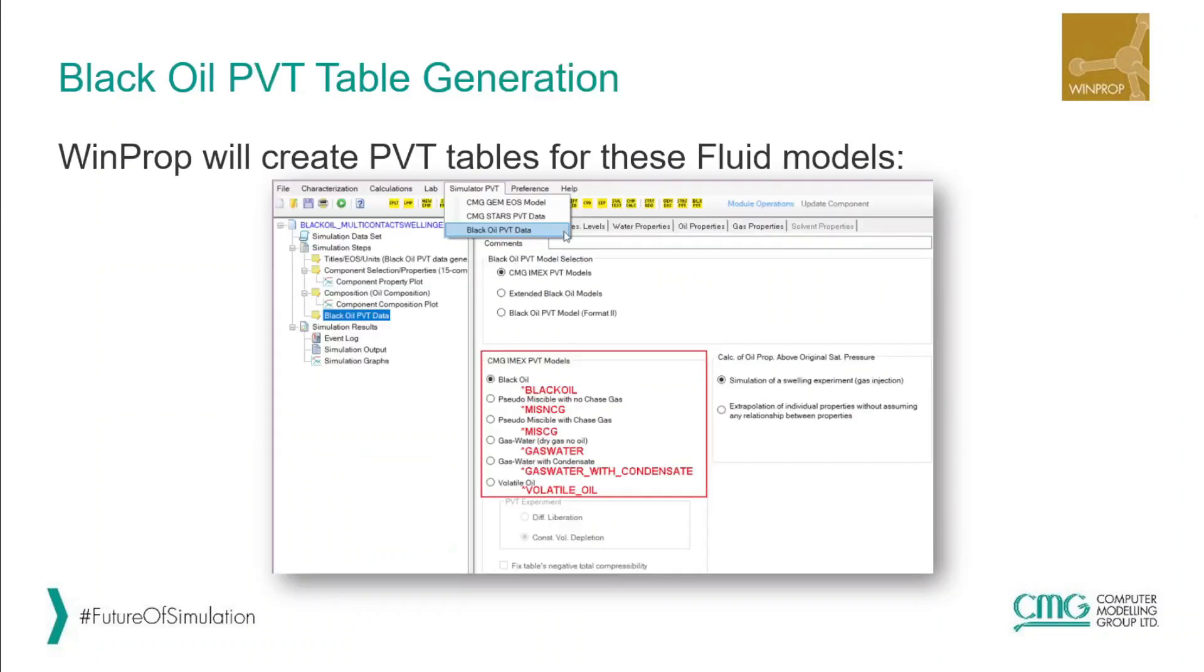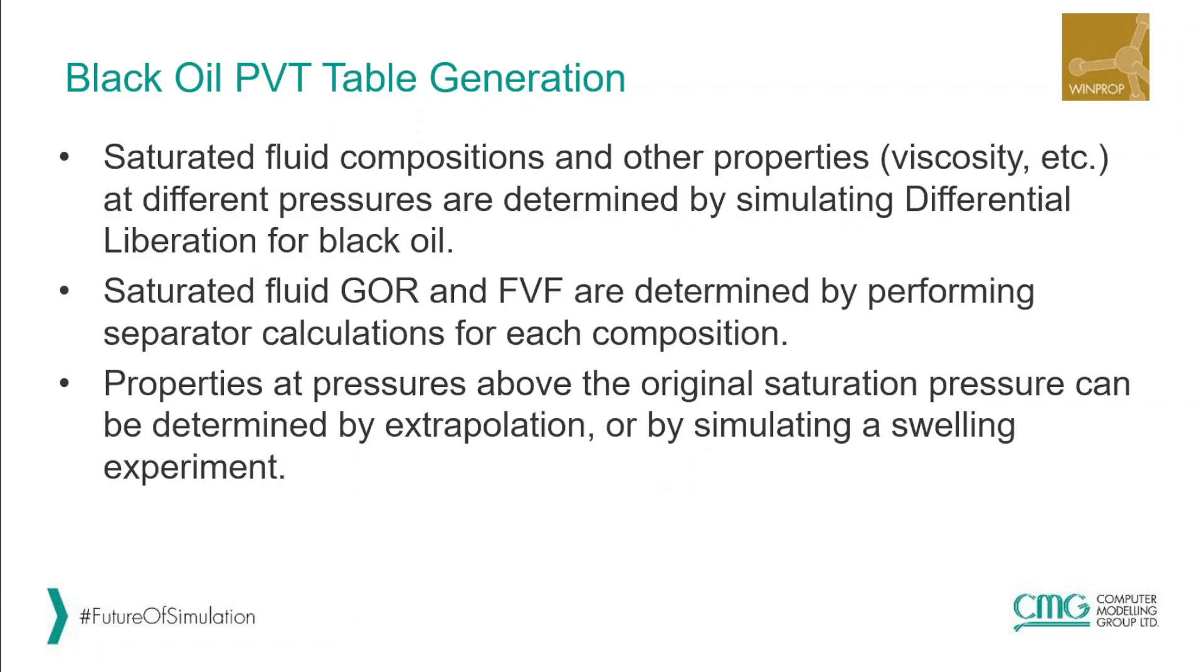Black oil PVT table can be generated for different fluid models like black oil, pseudomiscible with or without chase gas, gas water with or without condensates, and volatile. In this session we are going to focus only on black oil.